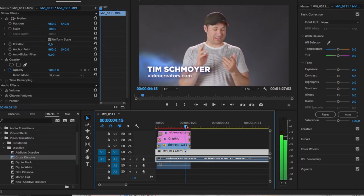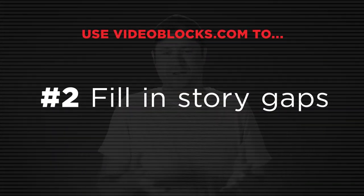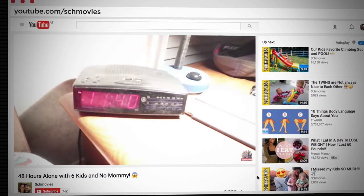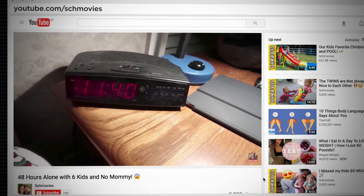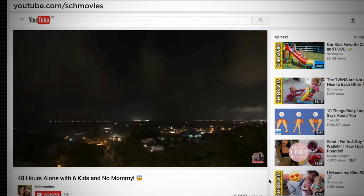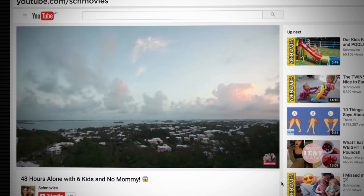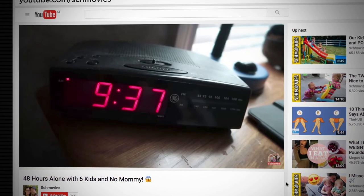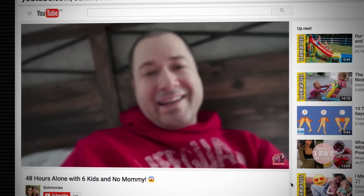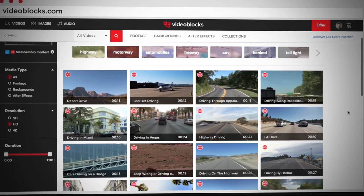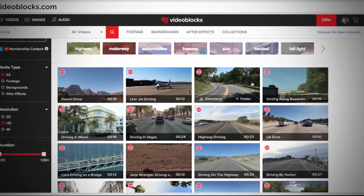Number two: I sometimes use stock footage in my family's vlogs to fill in story gaps. For example, there was one night I was in my bed talking, and then I woke up the next morning and wanted a clear indication that nighttime had passed and it was now morning. So I simply went to Videoblocks, downloaded some nice stock footage of a sunrise time lapse, and inserted that into the story — now it was clear to the viewer that it was the next morning. I've also done the same thing when I needed to show that we drove from point A to point B, using some nice driving time lapse footage in my vlogs. There are a lot of great ways you can use that to tell your story.